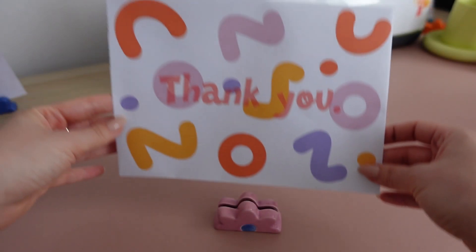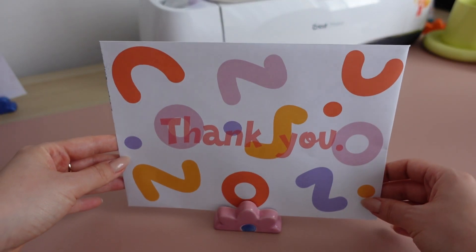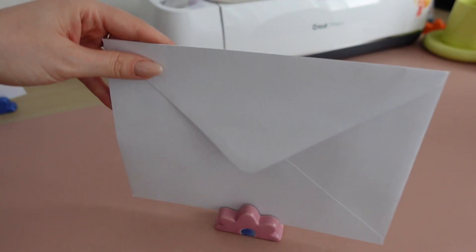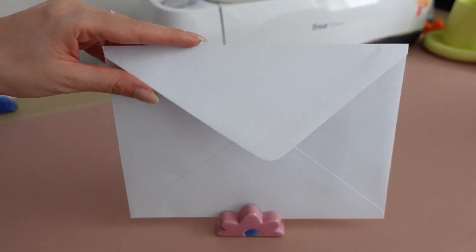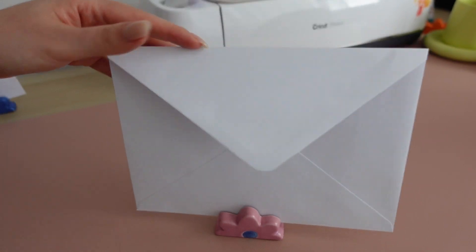Hello dear creative friends, long time no see. Thank you so much for tuning in today and welcome back to my channel. Some of you have requested a video on how I print on envelopes, so this is exactly what we're going to be doing today.